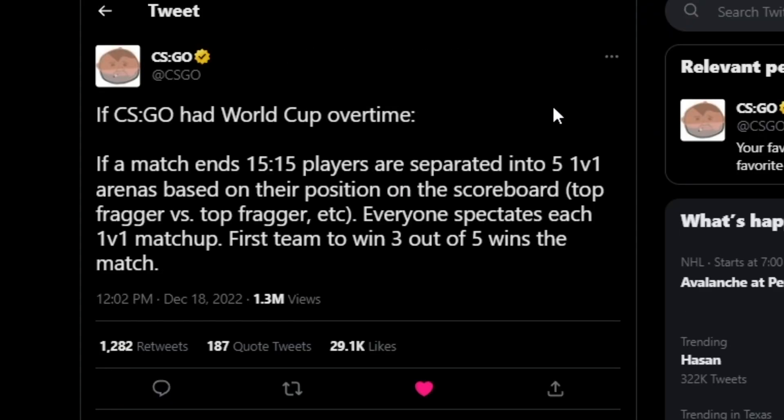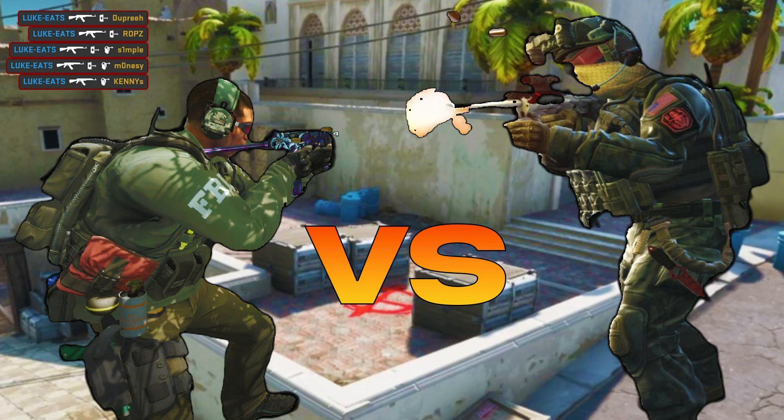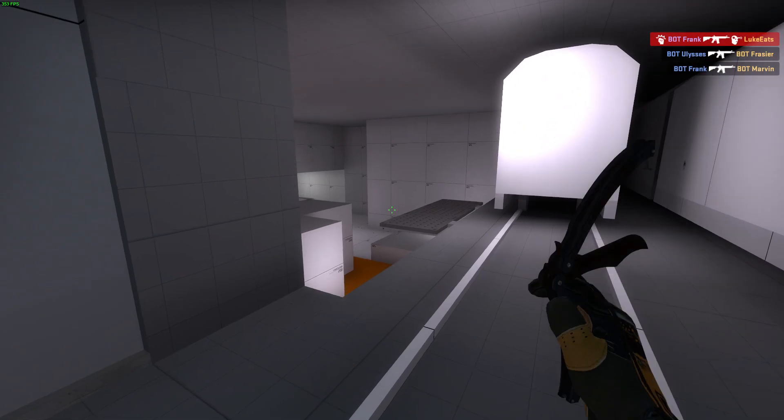'If CS:GO had World Cup overtime, the match ends, players are separated into five 1v1 arenas based on their position on the scoreboard. Everyone spectates each 1v1 map. First team to win three out of the five wins the match.' This is something that actually probably could happen, and I'm still thinking it might if they put it in an operation anytime soon.